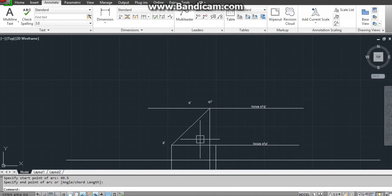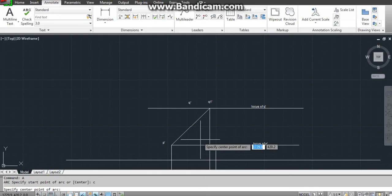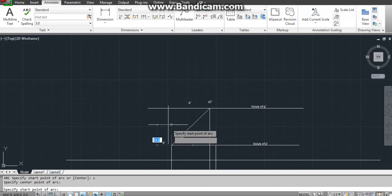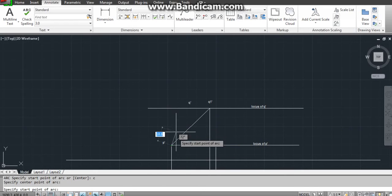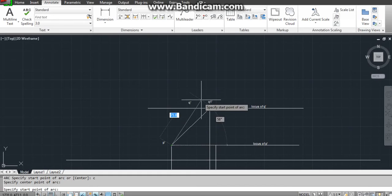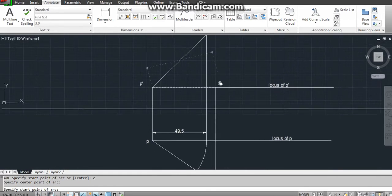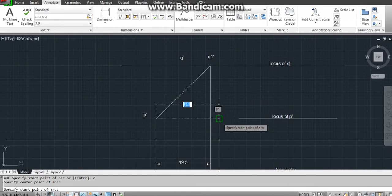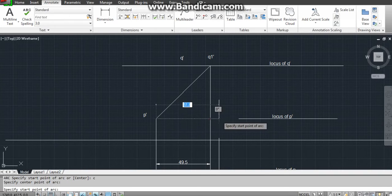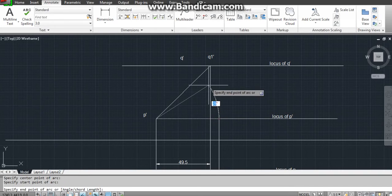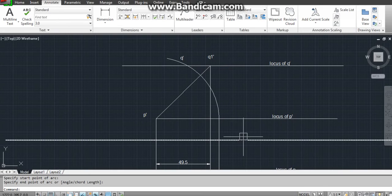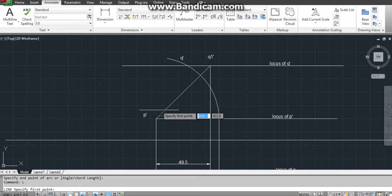Again I'm using A, Enter, C, Enter. Now listen, here I can take the distance and the radius as well. Because it is anticlockwise, I'm just clicking here and going anticlockwise. Now I can connect them with line command.